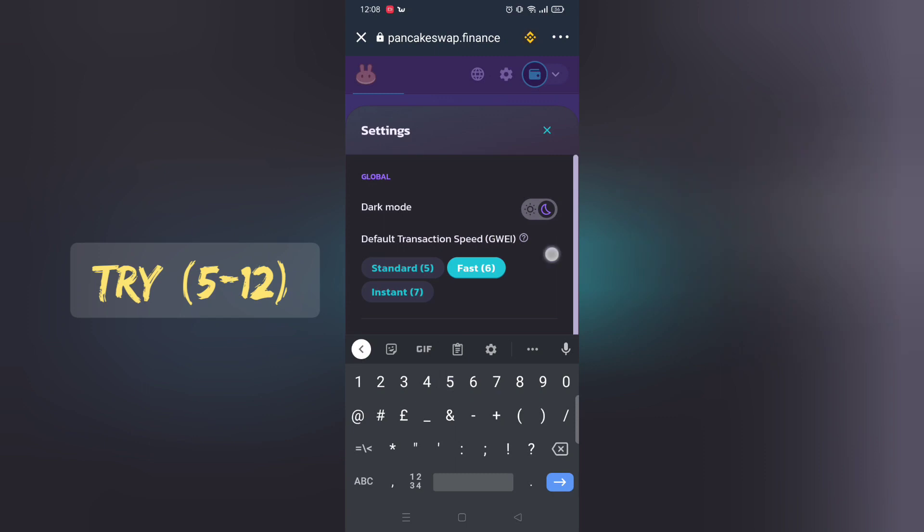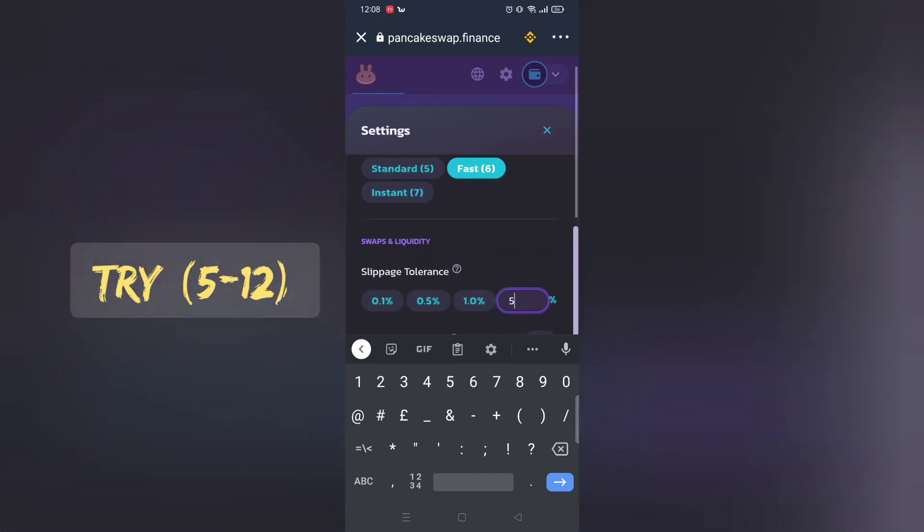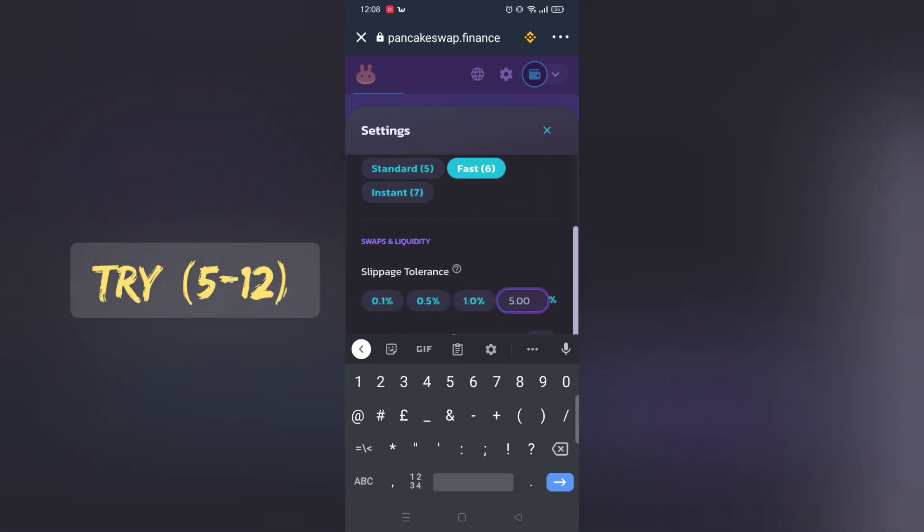Make sure to adjust slippage rate. Normally 12% works. Play around with it.